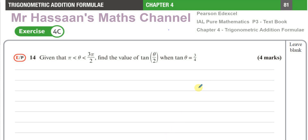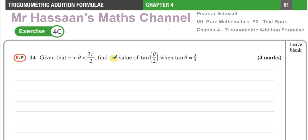Welcome back. This is Mr. Hassan's Maths Channel and I'm now answering question number 14 from exercise 4C of the Pure Mathematics P3 International A-Level Pearsons at Excel textbook. This is chapter 4 on Trig Addition Formulae. Given that theta is between pi and 3pi over 2, find the value of tan of theta over 2 when tan theta equals 3 quarters.